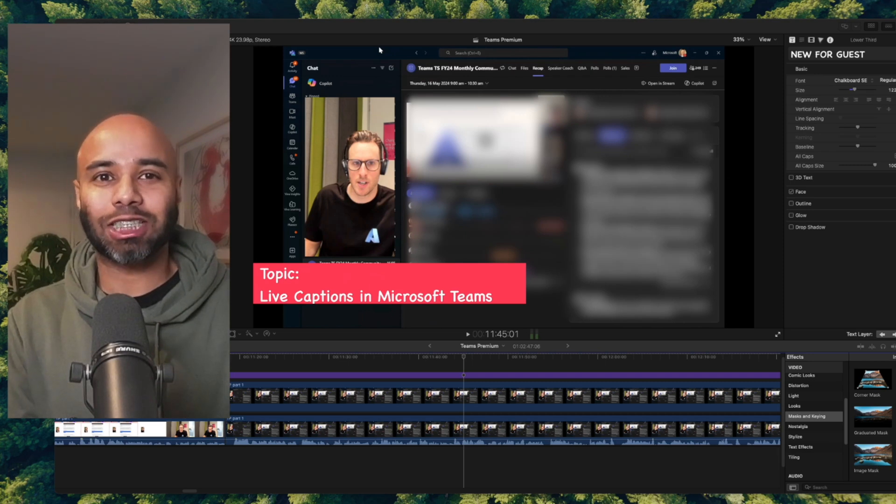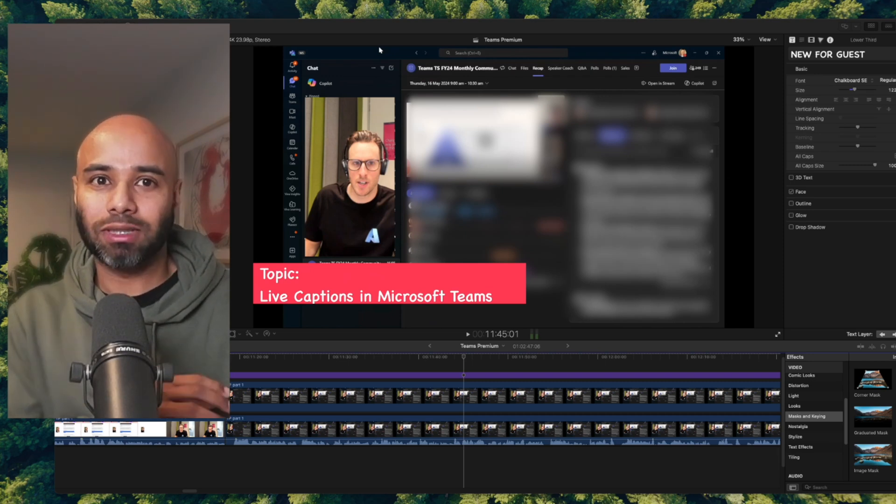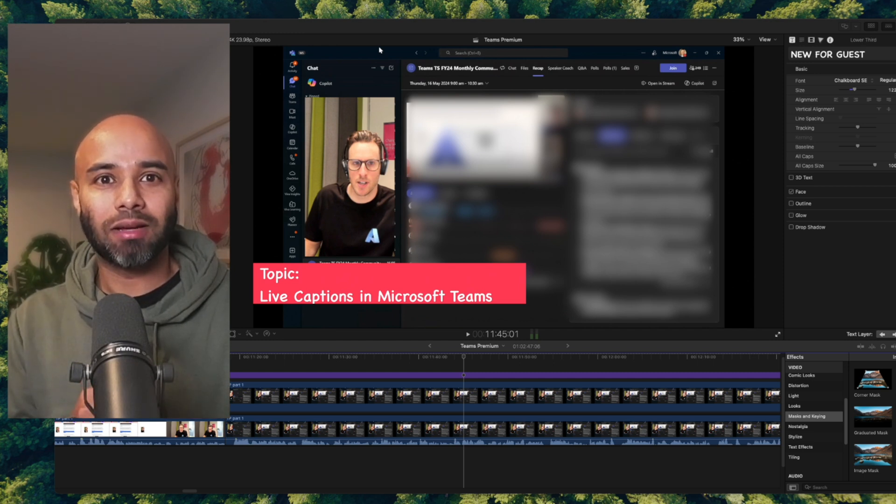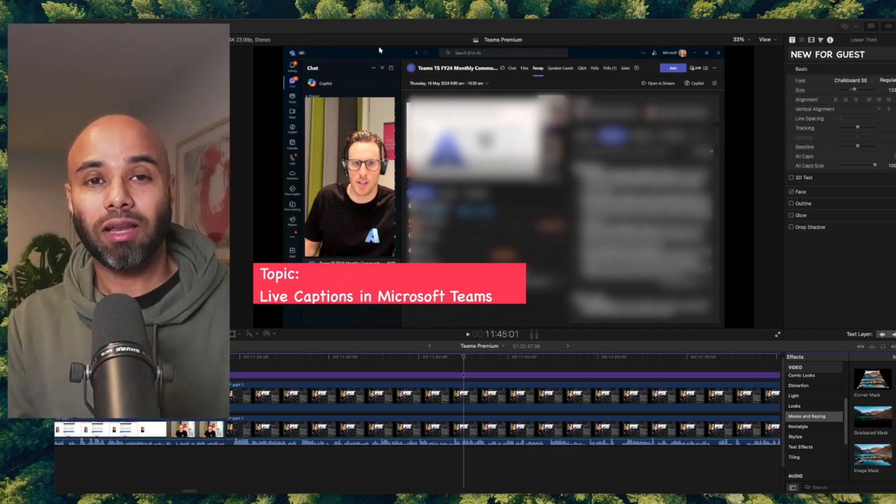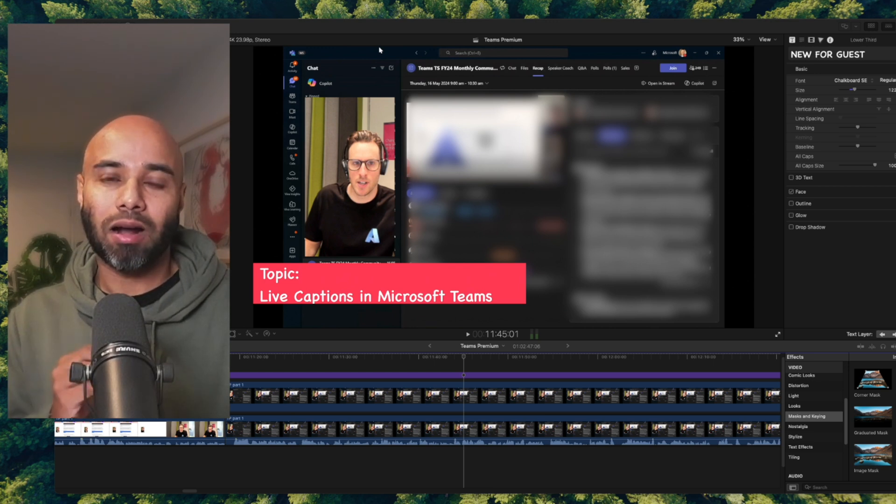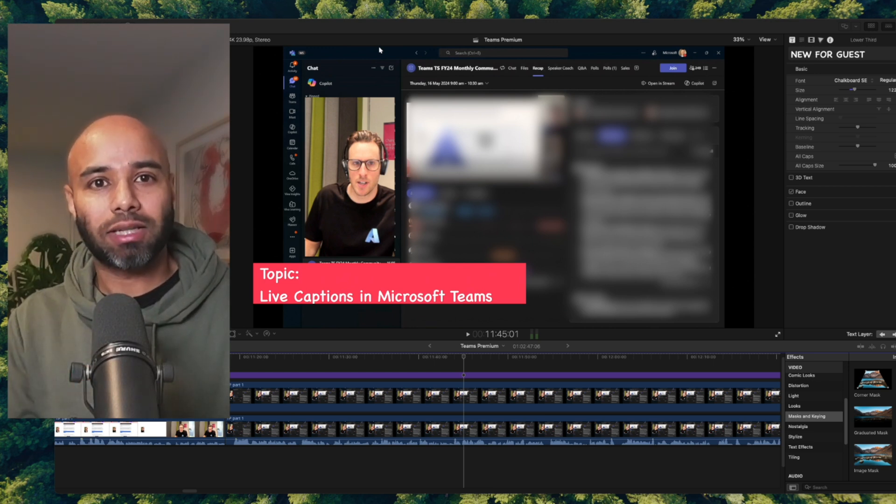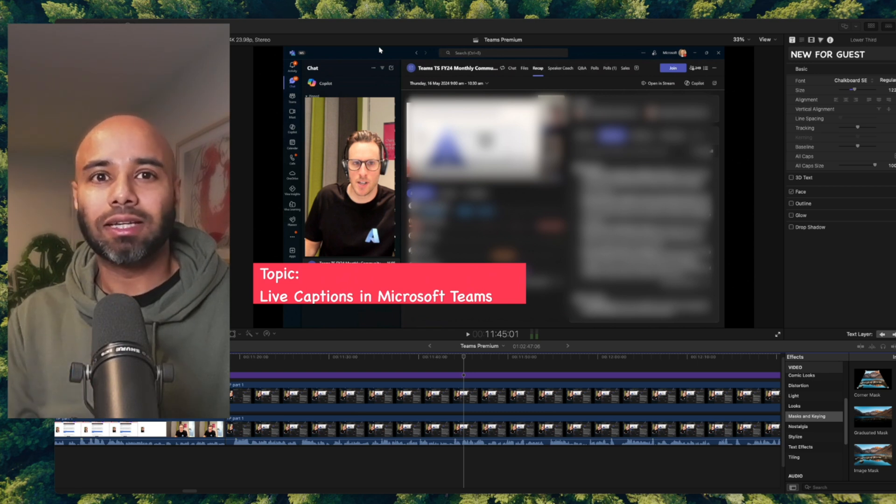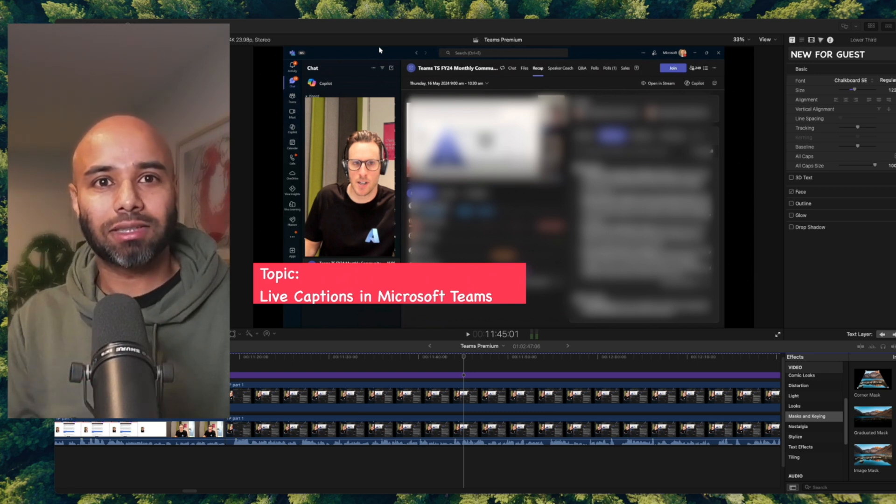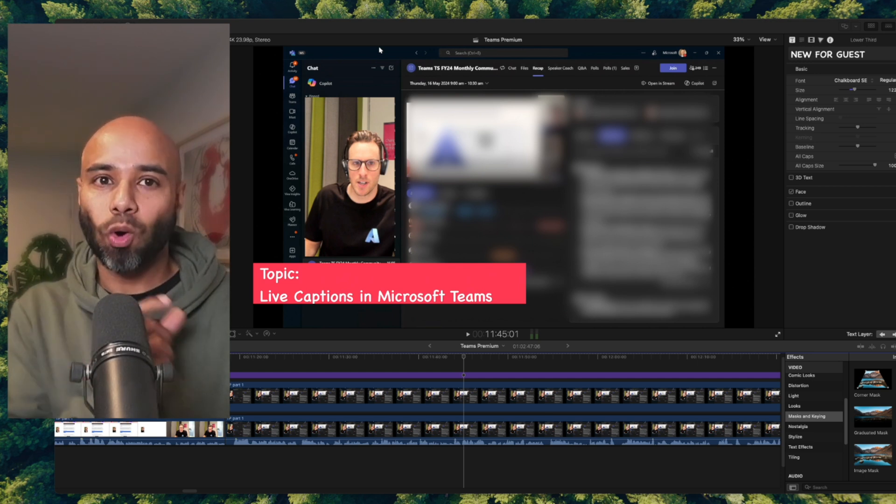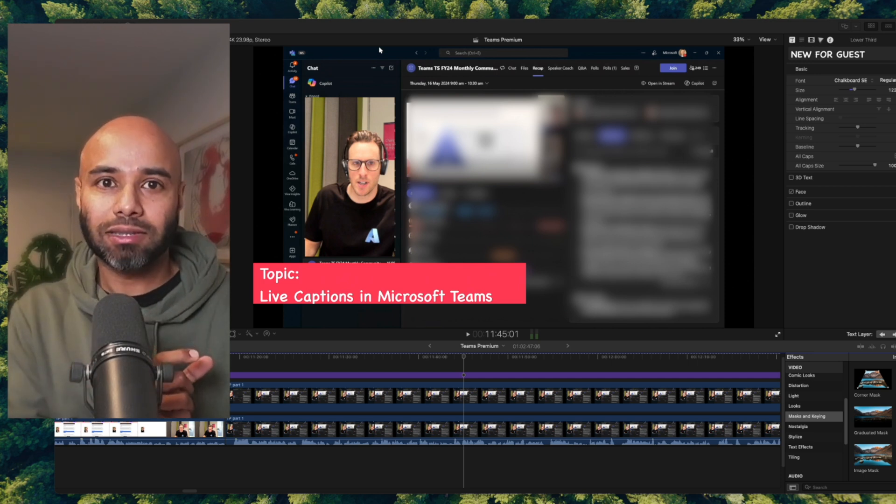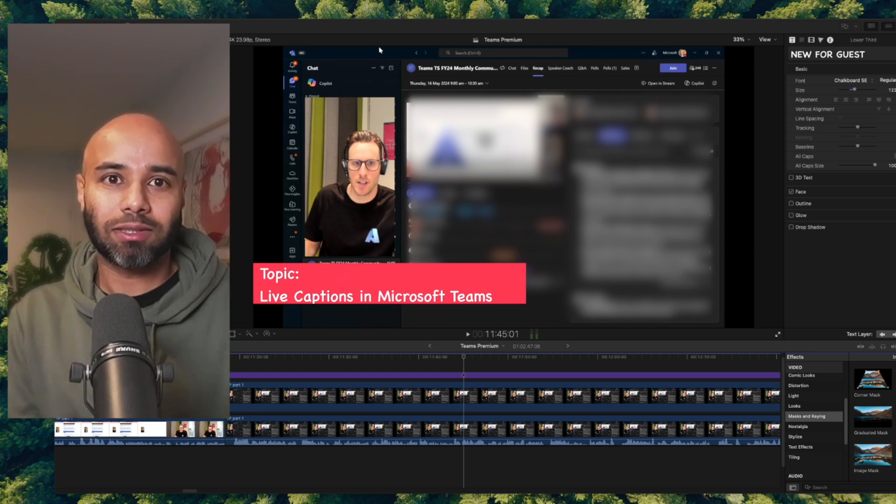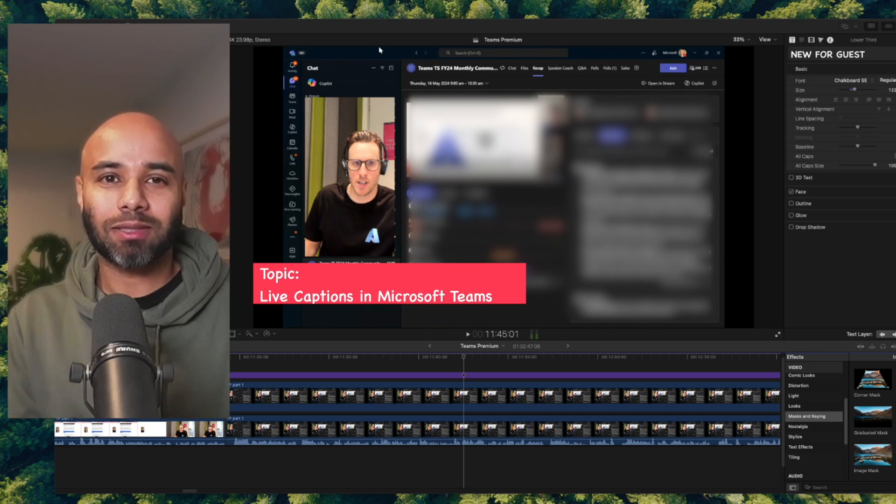Alright, so in the first section we learned about the high-level features of Teams Premium, and towards the end Mark explained about the Teams Premium admin-level features as well. In this part, Mark is going to help us understand the intelligent productivity part of Teams Premium, particularly live captions, and he's going to help us understand the main difference between Copilot license and Teams Premium license. Let's go and enjoy this part.